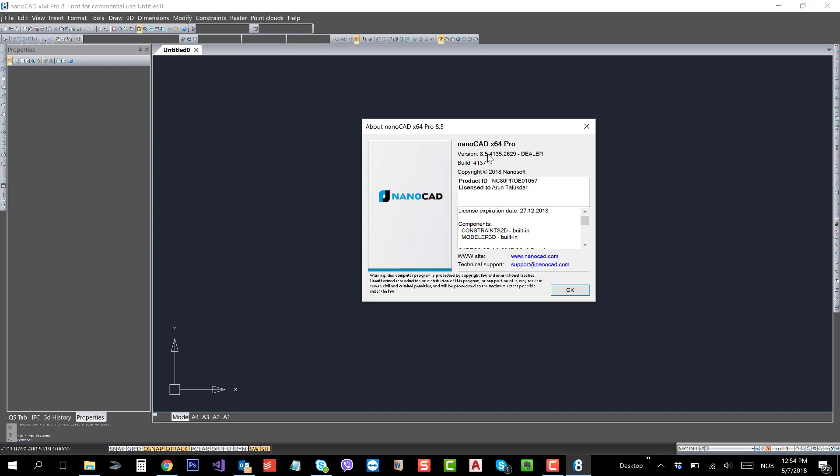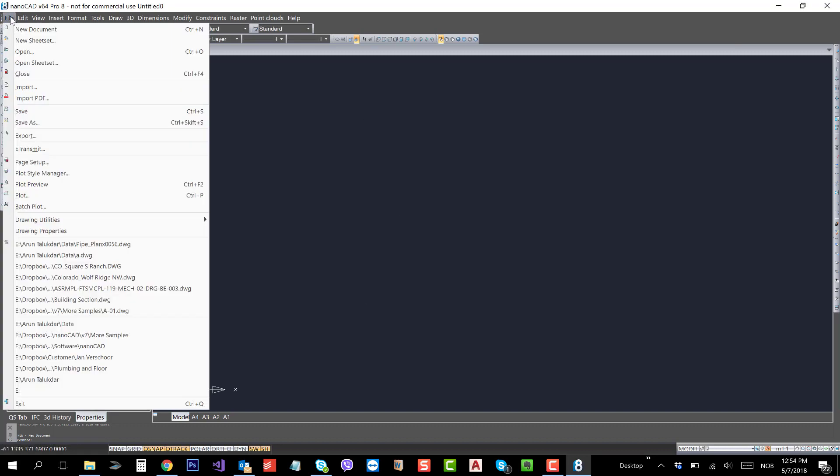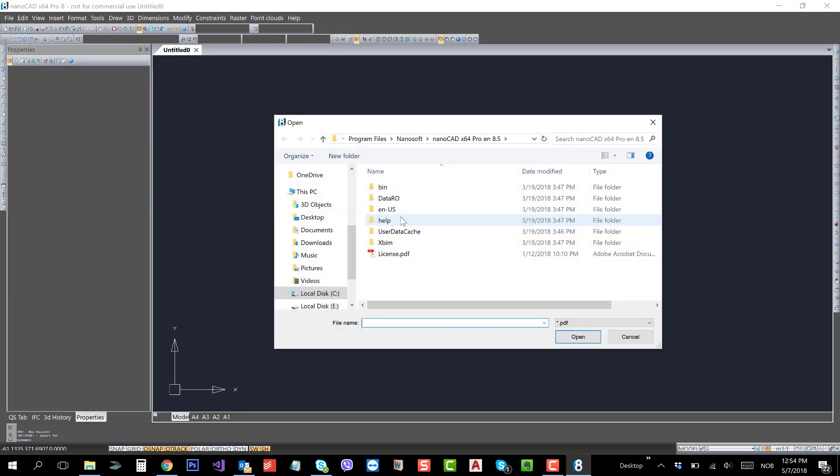You can see this is 8.5, NanoCAD 8.5. Let's go to File and the function is called Import PDF. Click on Import PDF.